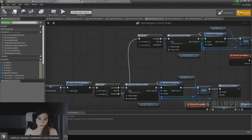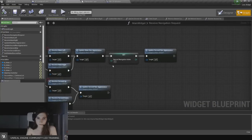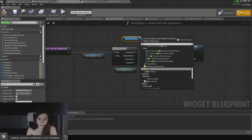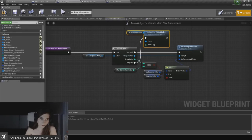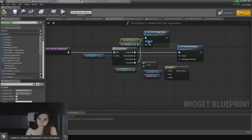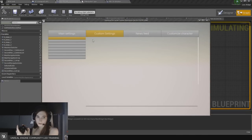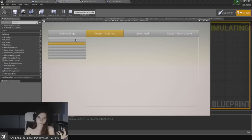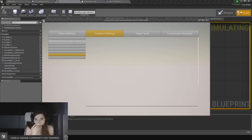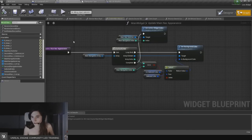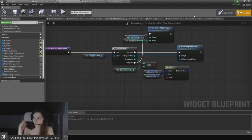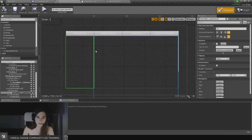We also need to switch the widget switcher when navigating left and right. Go into update main nav appearance and add a set active widget index node on the main nav switcher, passing in the main navigation index. Now navigating left and right actually switches between the different panels in the widget switcher.